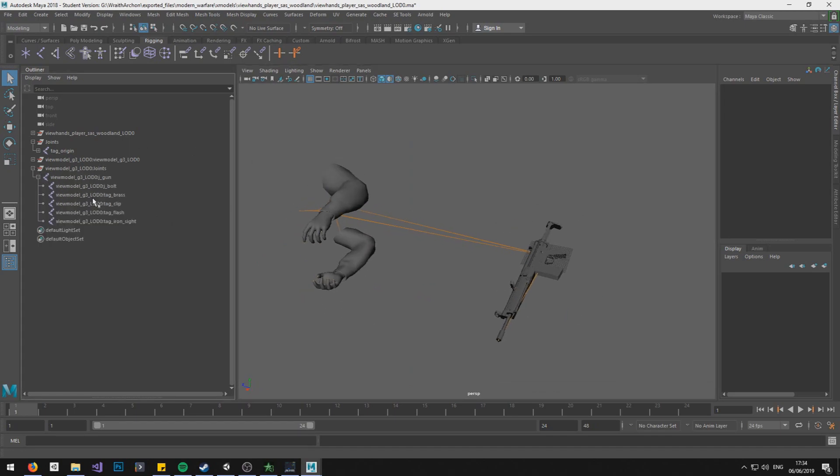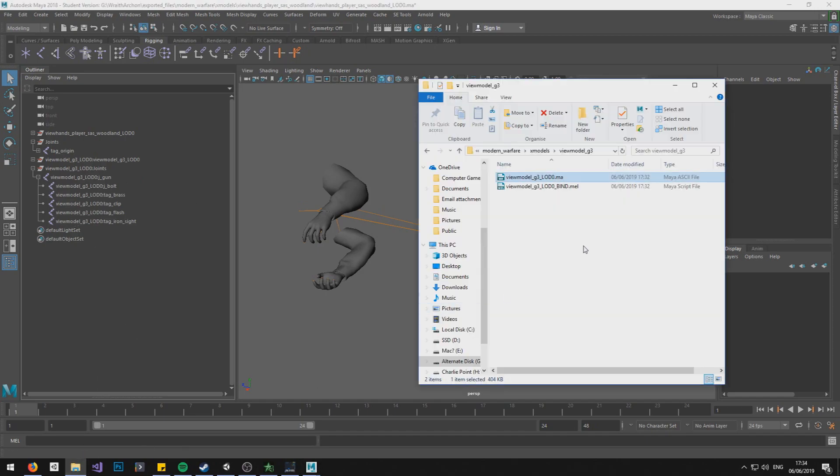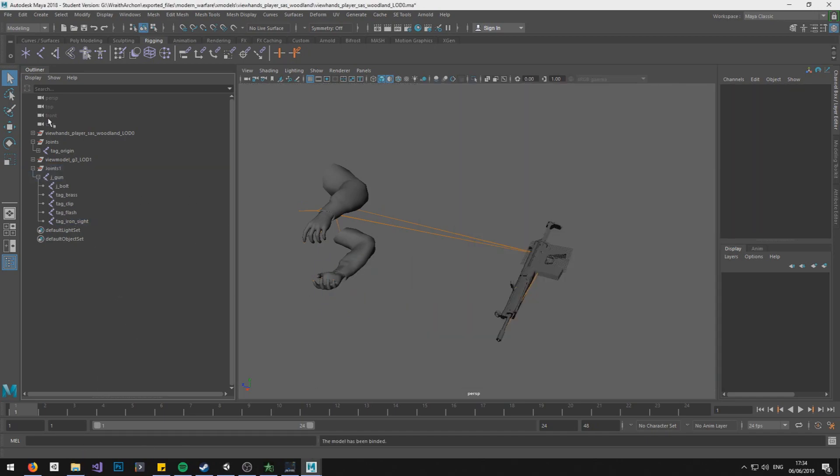So we need to drag in the script again and that will bind the bones to the gun.